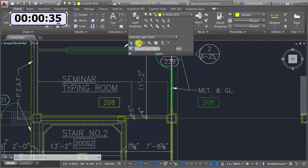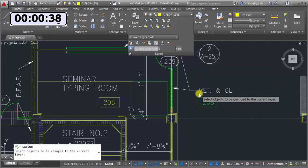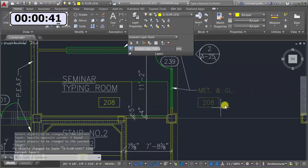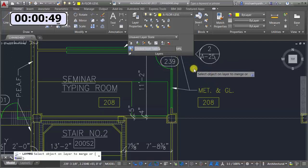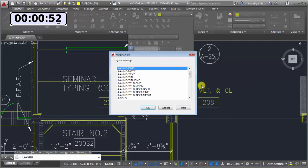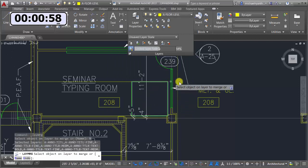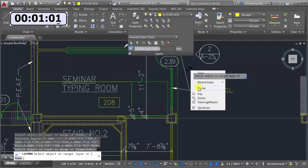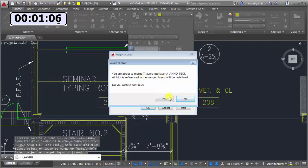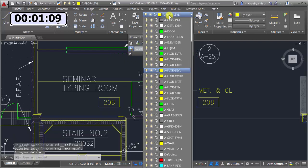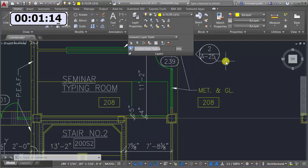I can change the current layer, do a window selection, and see those objects moved to that particular layer — which happens to be locked, so I could unlock it as well. If I have layers I want to get rid of, I can merge them. I'll do it by name — I want to take all these title block layers, merge them into my text layer, click OK, confirm yes, and now in the drop-down all those title block layers are gone and merged into that layer.